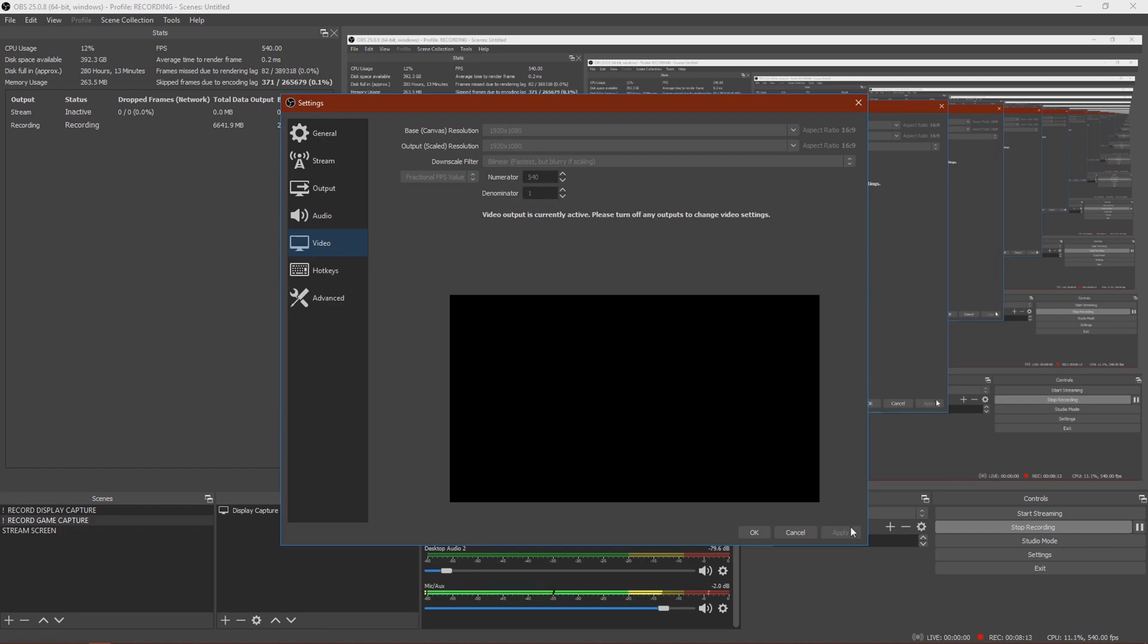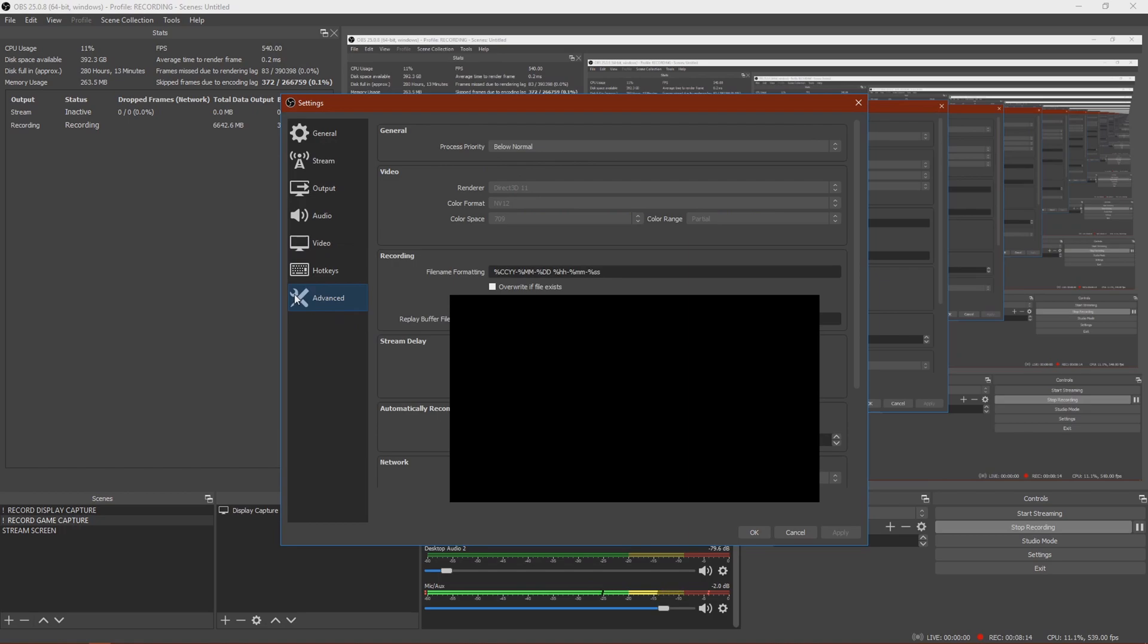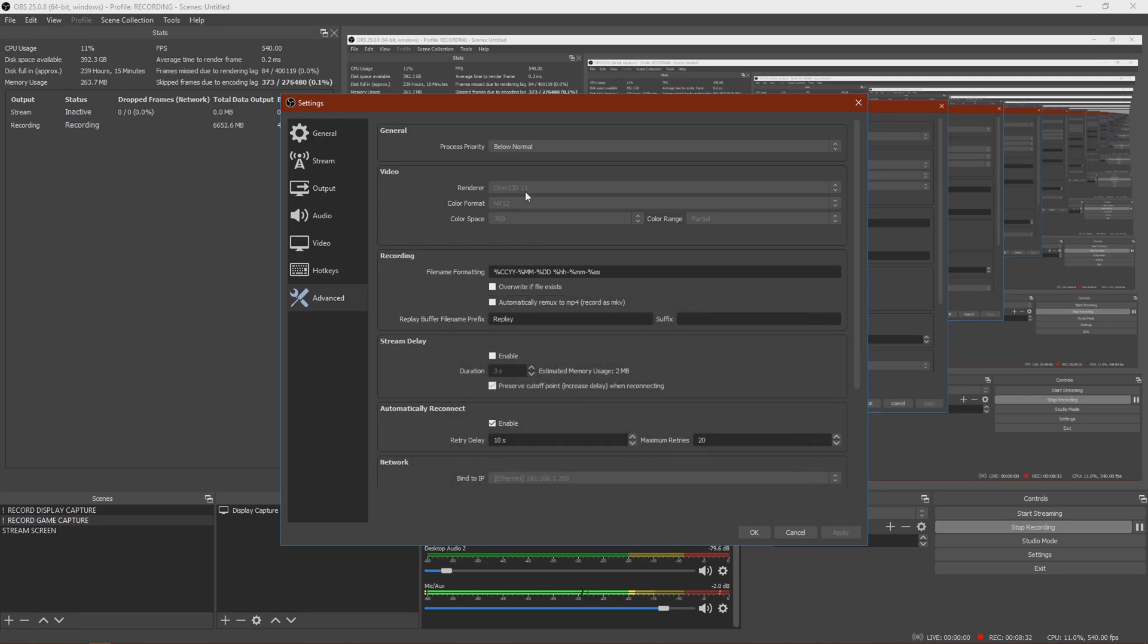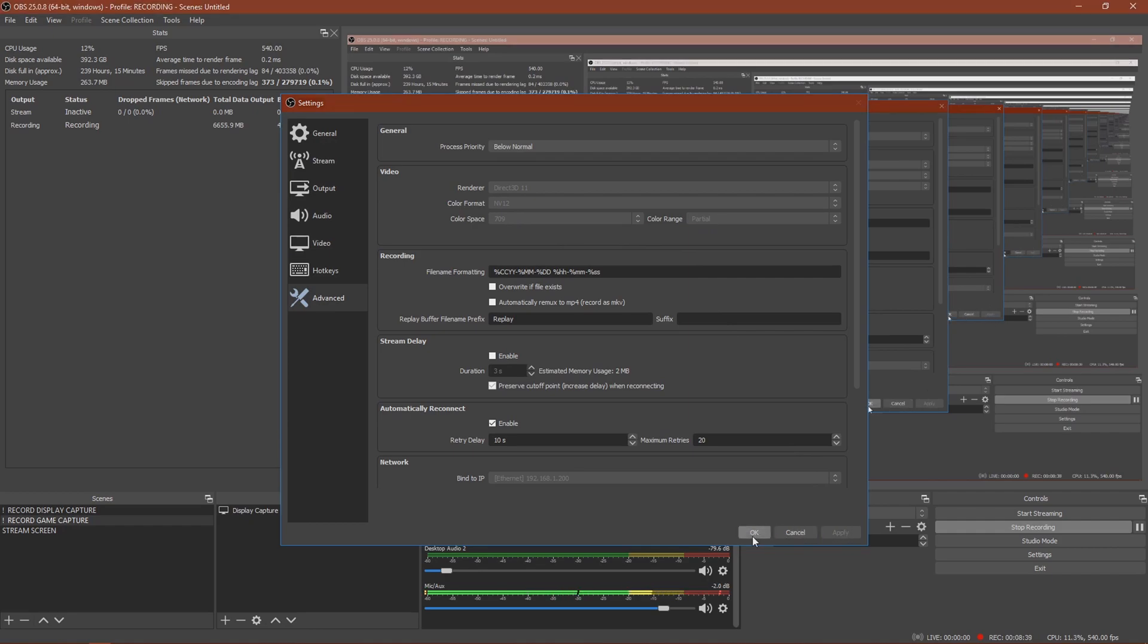So then click Apply and then go Advanced. Make your process priority below Normal. Change this to Direct 3D 11, NV12, 709, and Partial. And then just click Apply and you should be good to go.